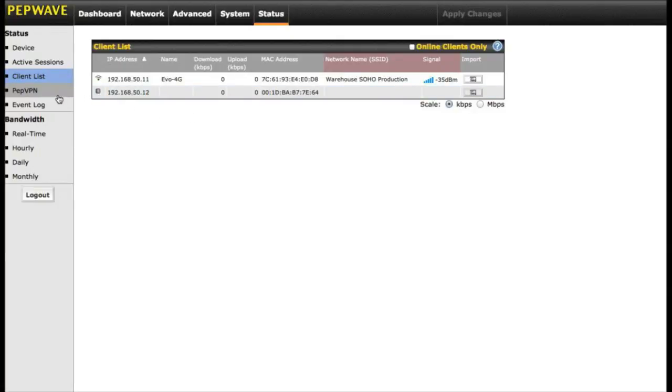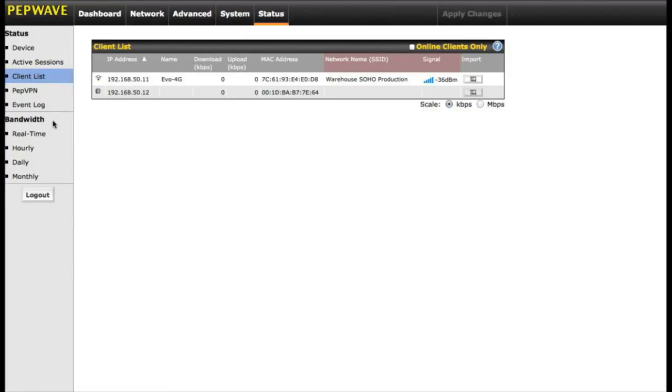Obviously, PEP VPN status and event log. The bandwidth tools down at the bottom we actually get a little bit more in depth in another one of our videos.